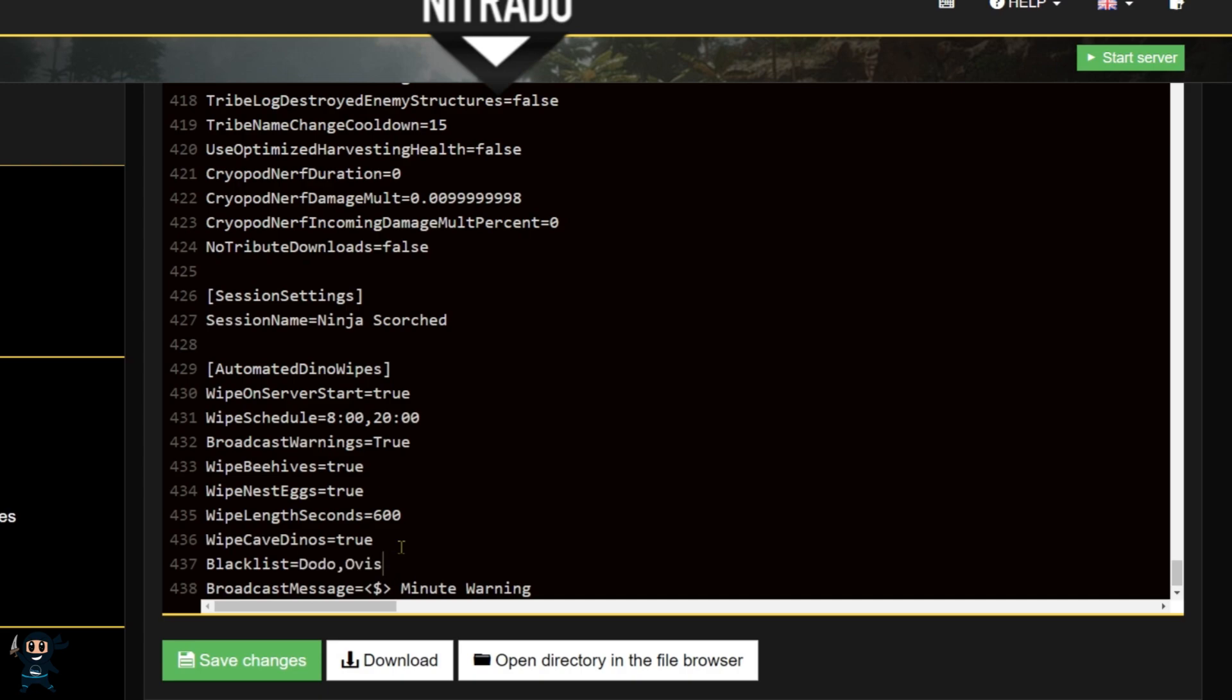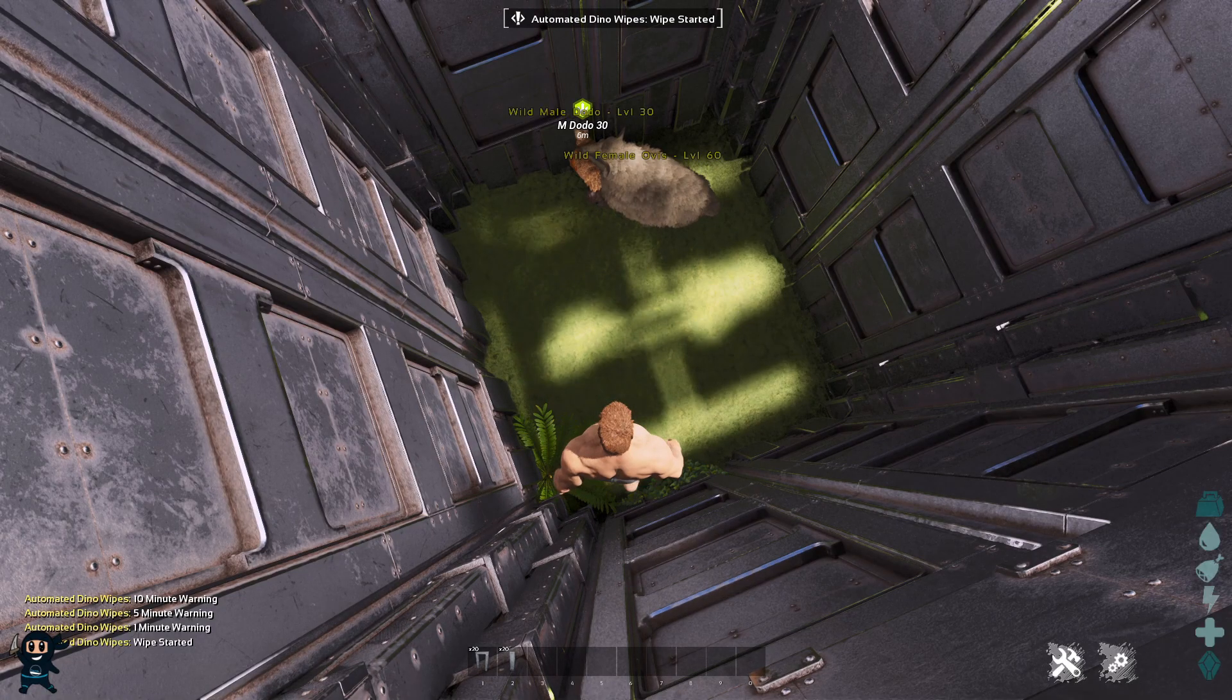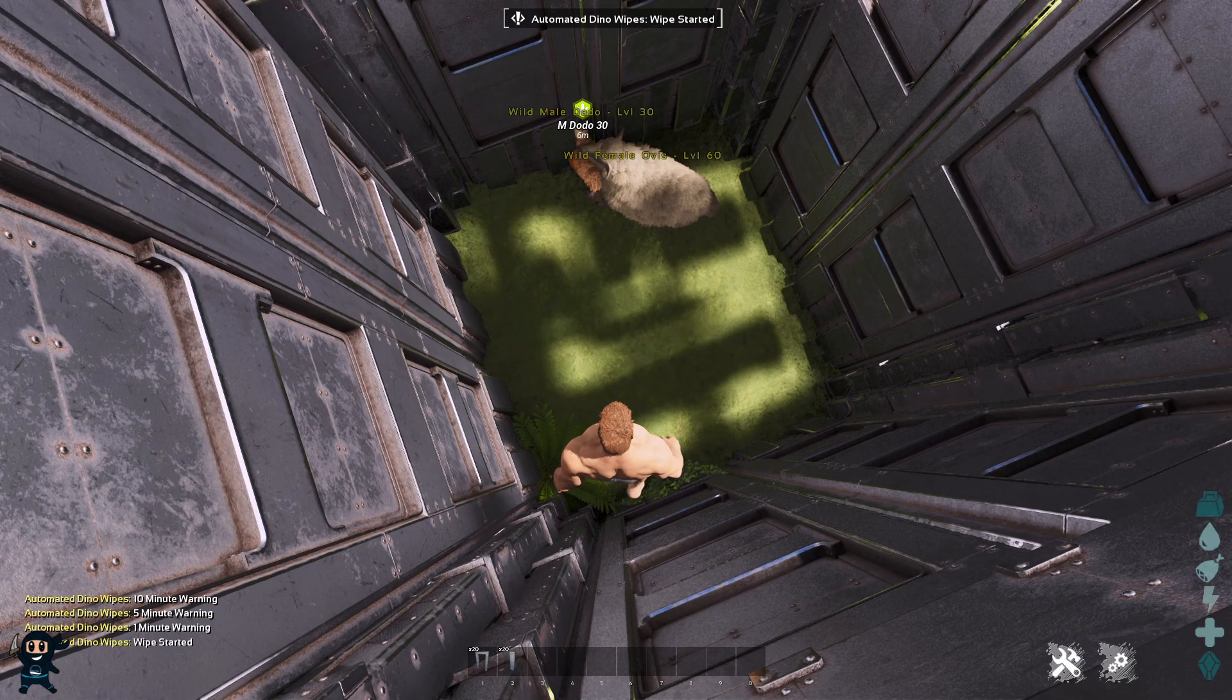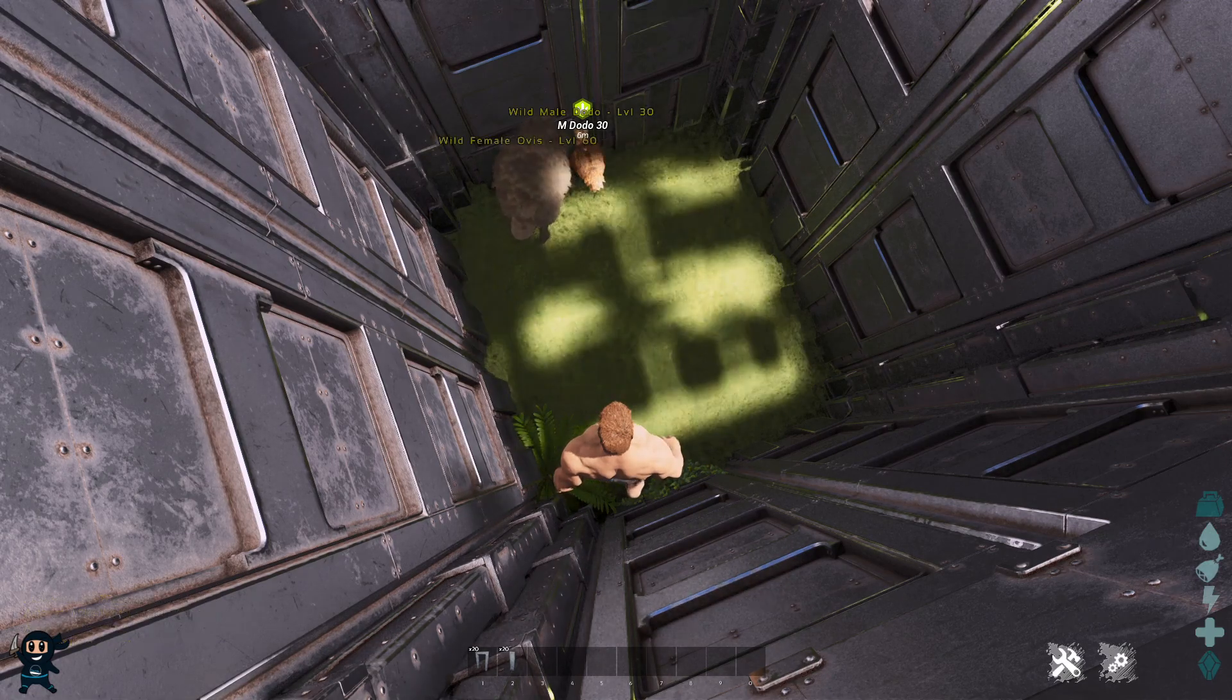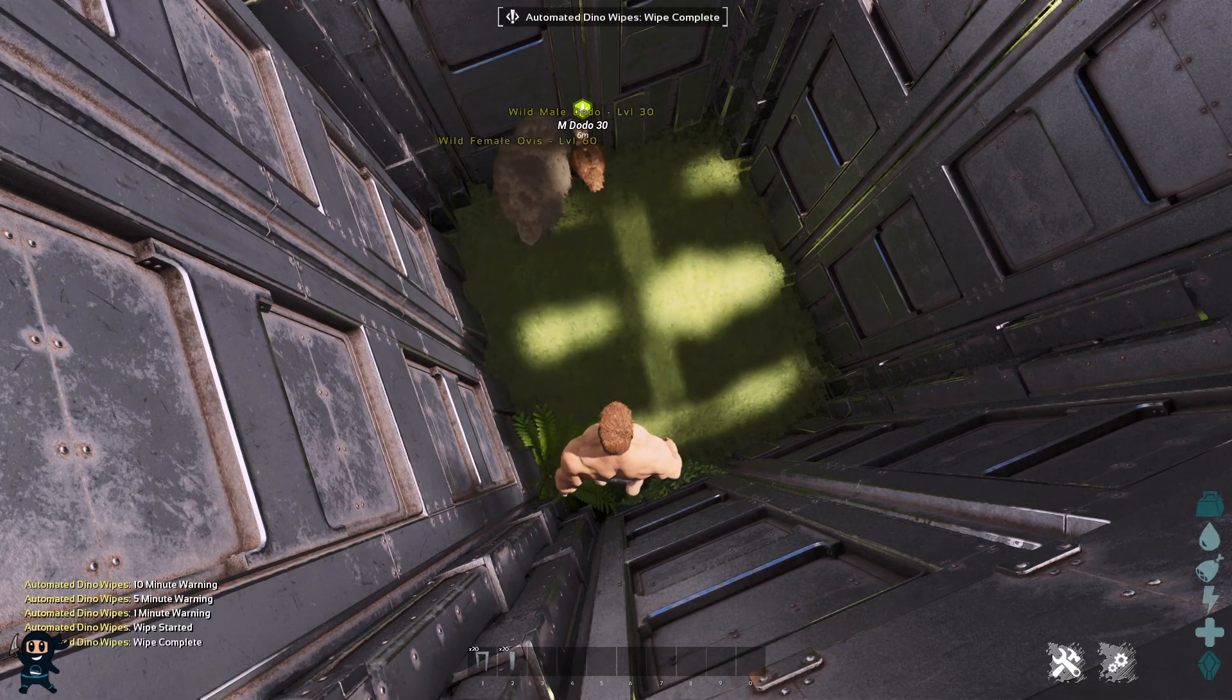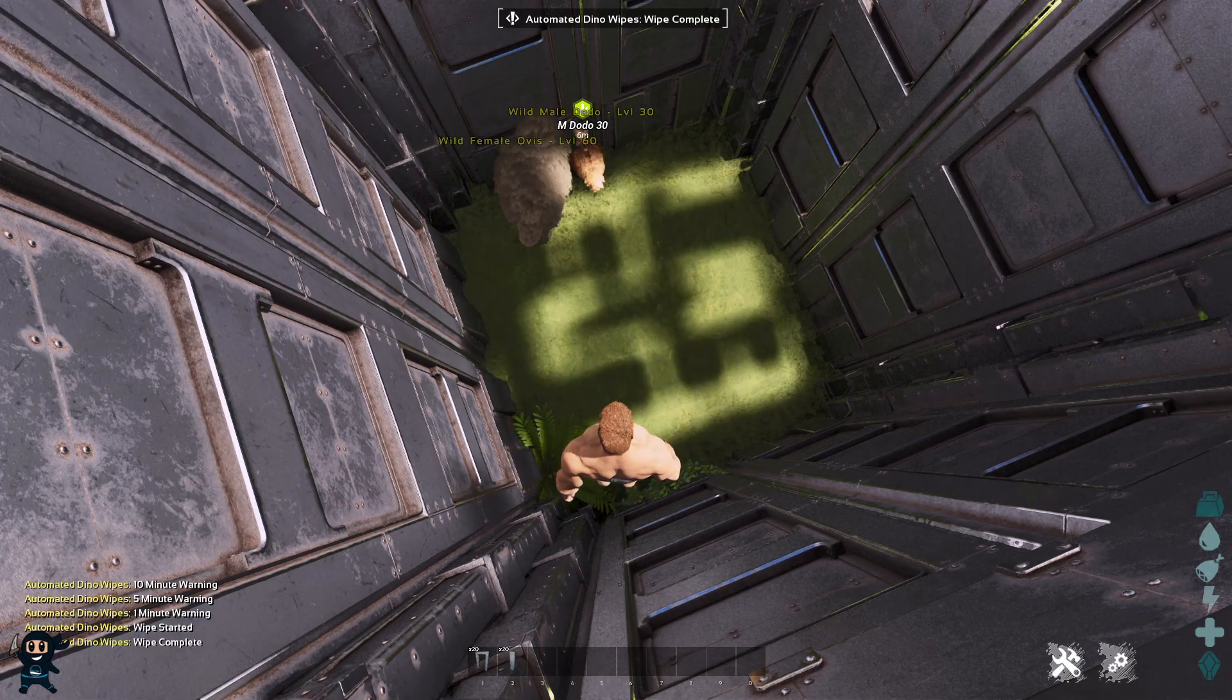The next option is blacklist. Simply enter the name of the creatures you don't want to be wiped. For example, if you blacklist dodos and ovuses, they will not be deleted when the wipe occurs.